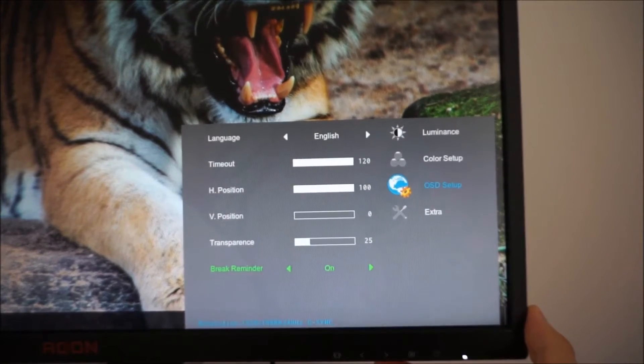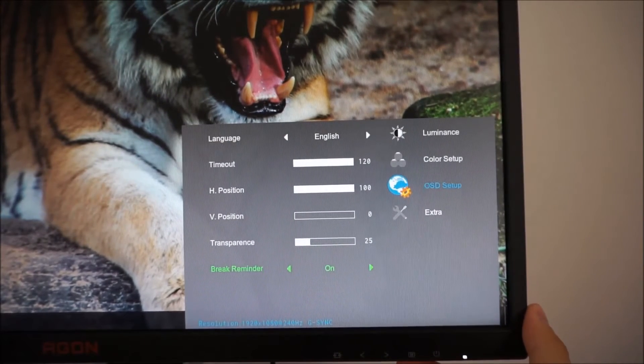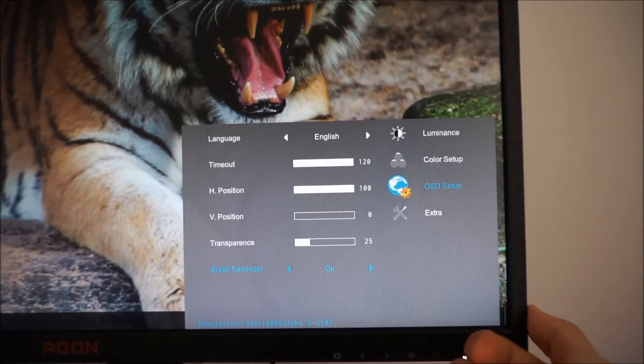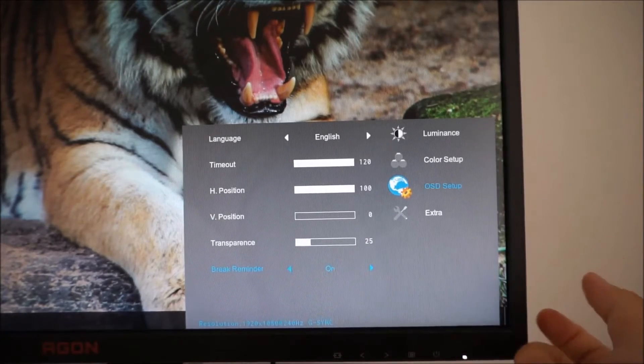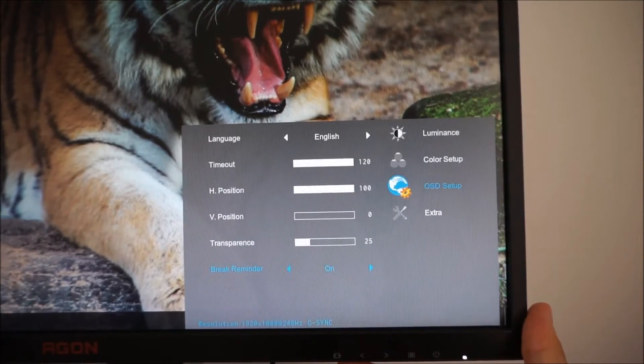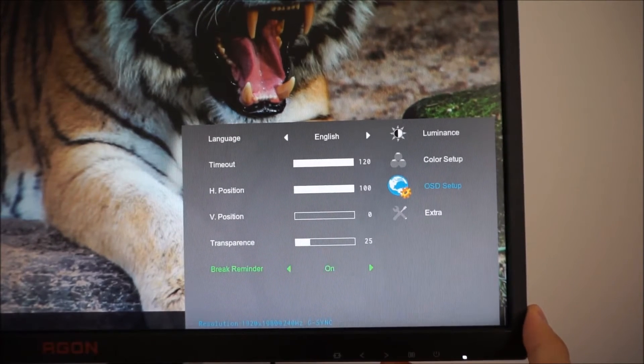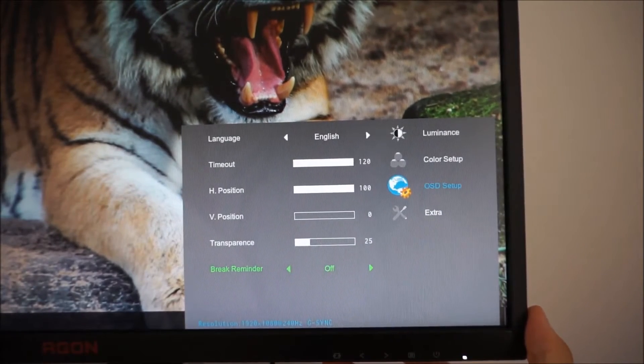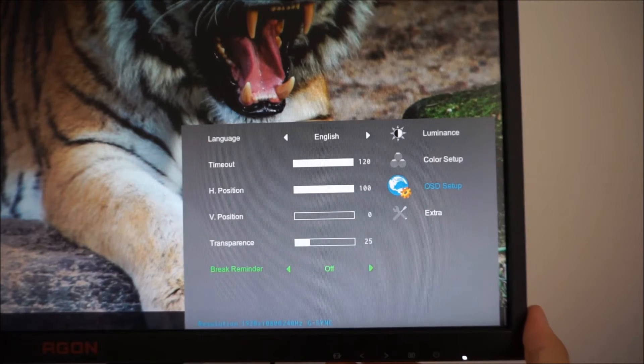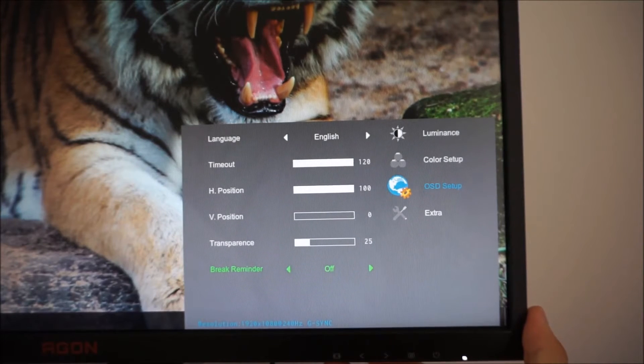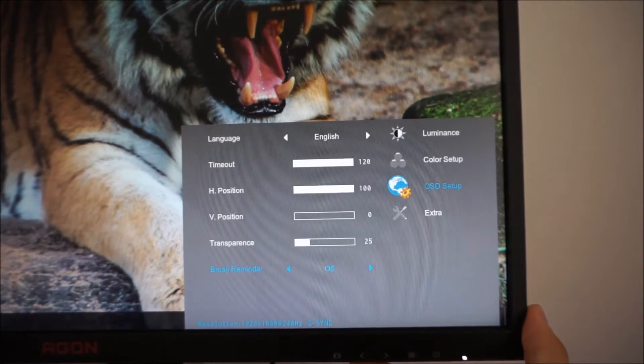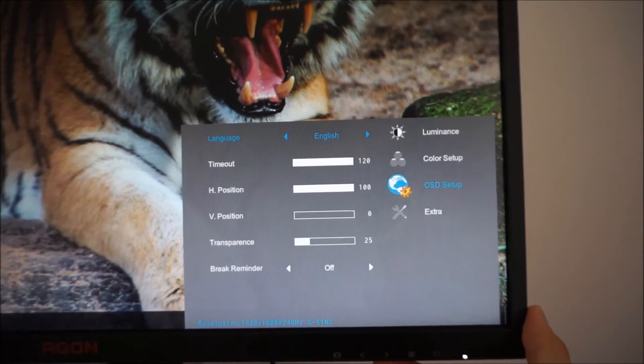There's a break reminder feature. What that'll do is when the monitor's been on for an hour it'll just pop a little message up on the screen to remind you that you should consider taking a break and you're free to ignore that or perhaps if you like to religiously take breaks every hour you can pay attention.